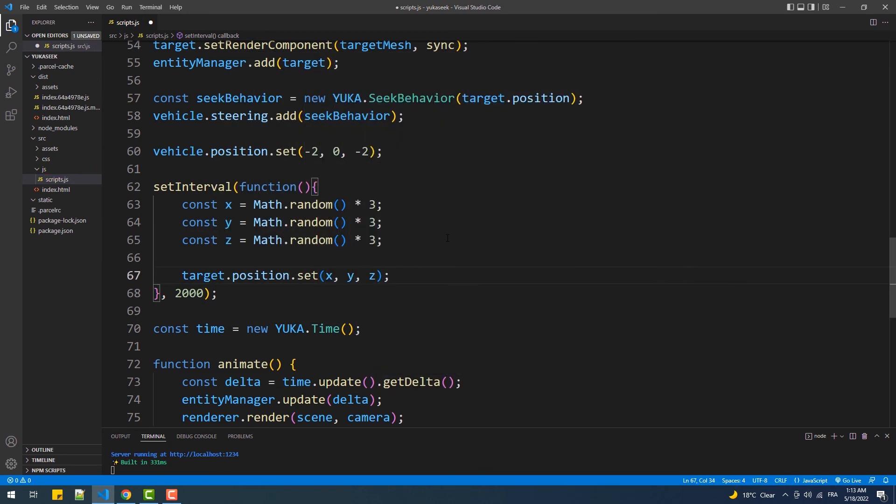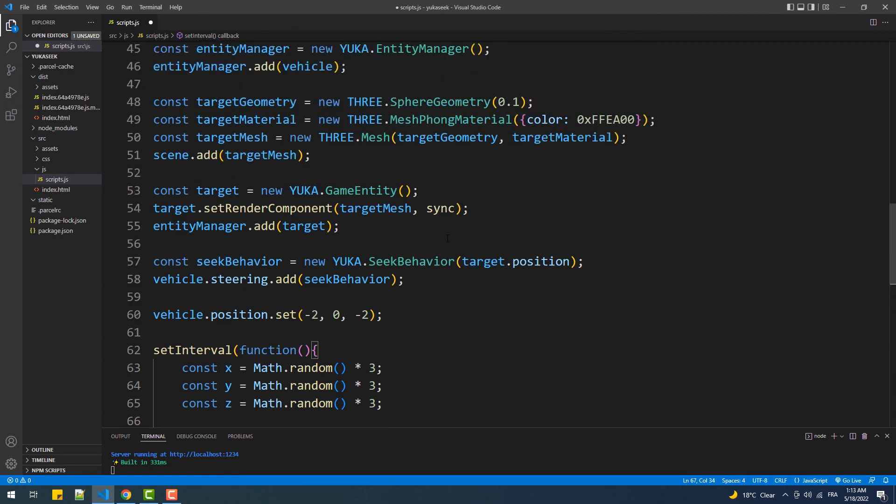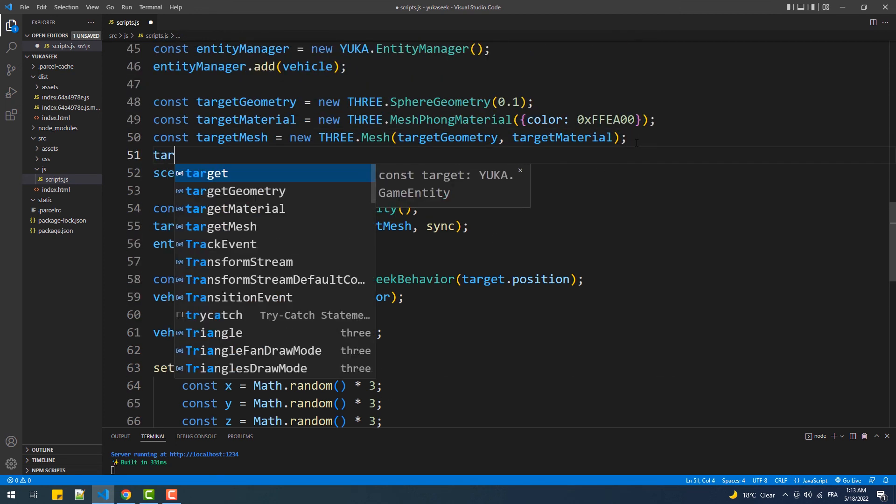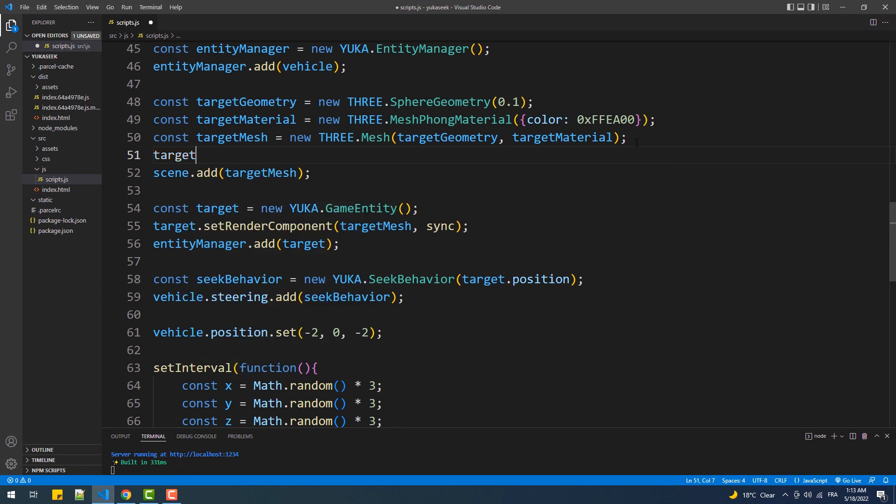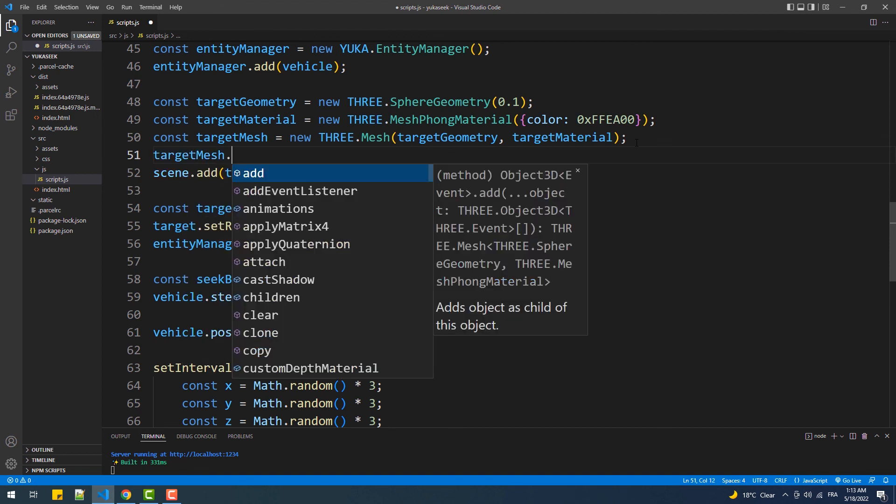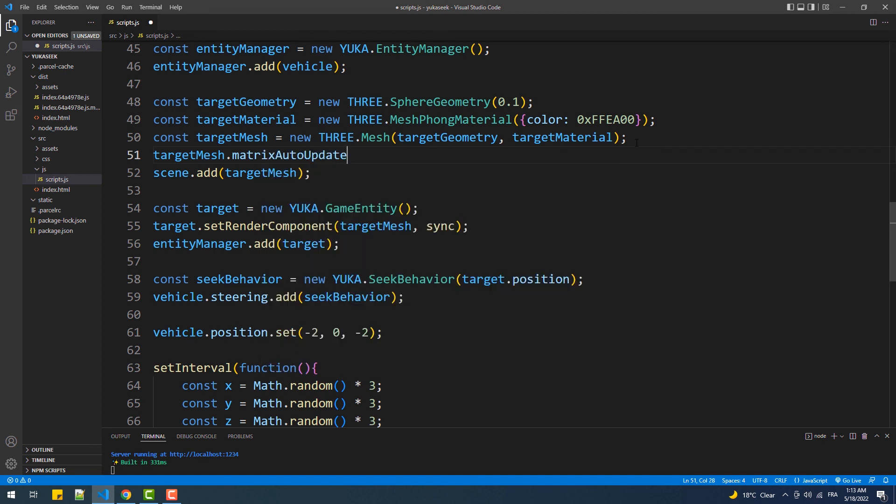And now, since we are applying some geometric transformation to the entity, we'll need to set the matrix auto update of the mesh to false, which if you remember prevents Three.js from doing any matrix calculations to rotate or translate the mesh, because that will be handled by Yuca.